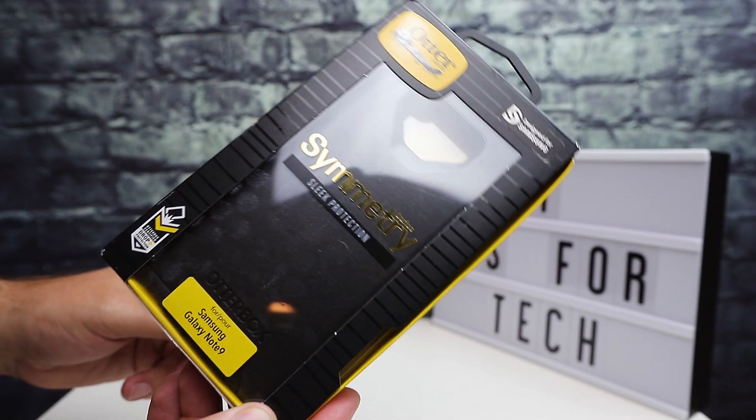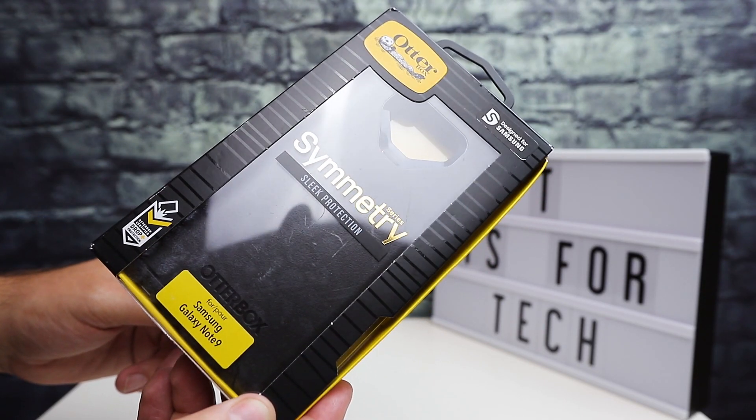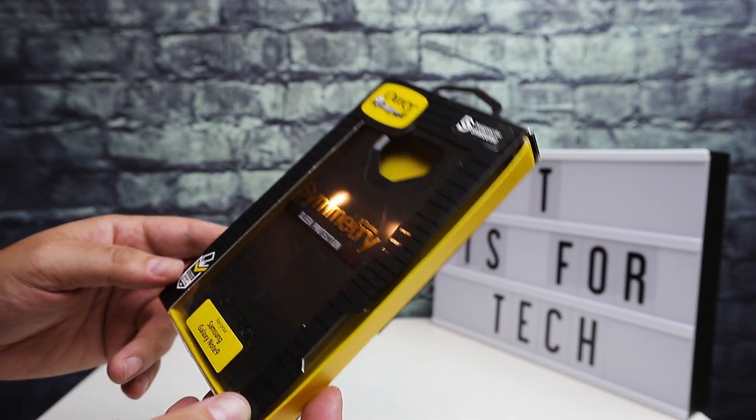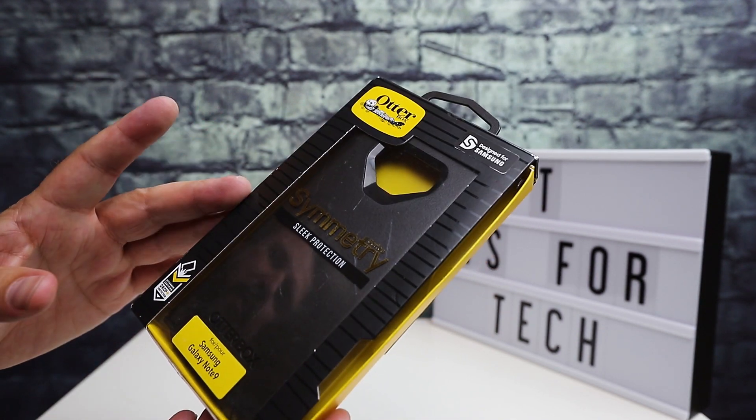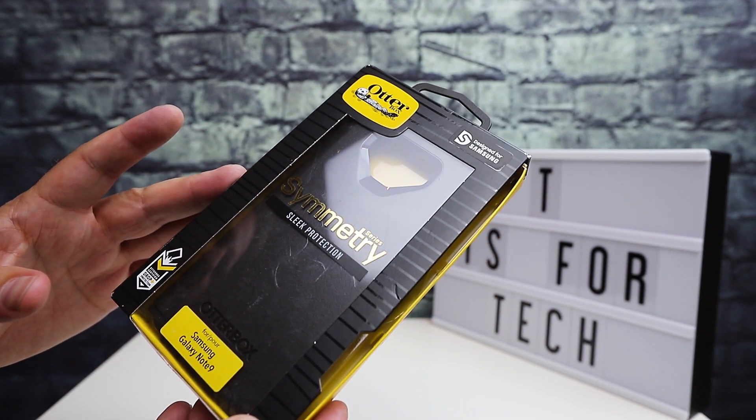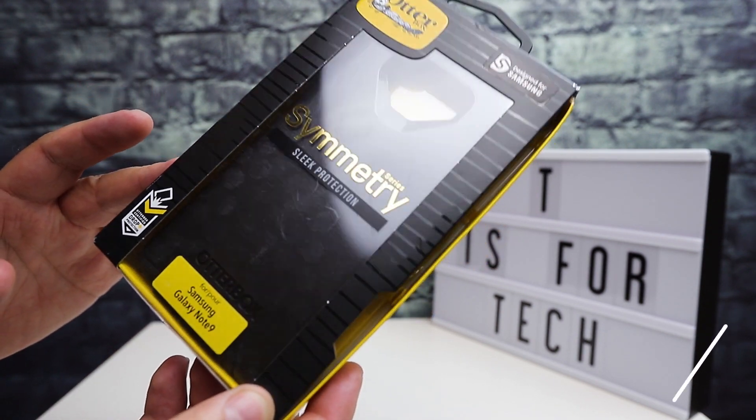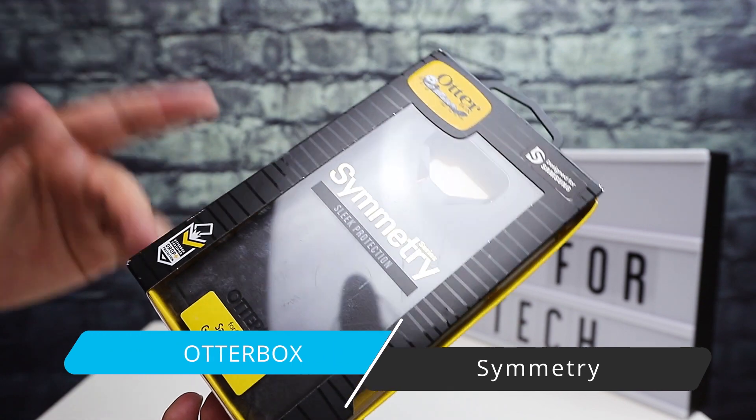Hi, this is Andrew from TS4Tech, and today I am taking a look at this OtterBox Symmetry case for the Samsung Galaxy Note 9.